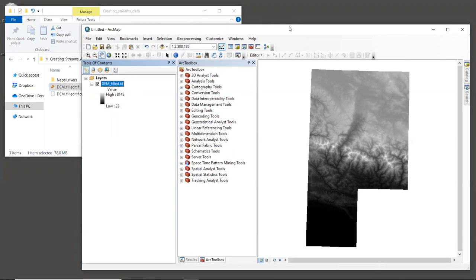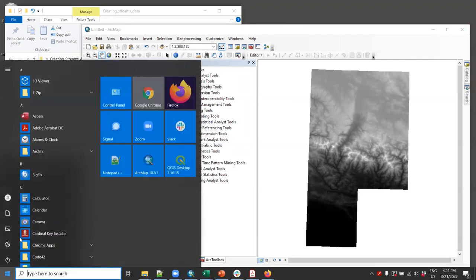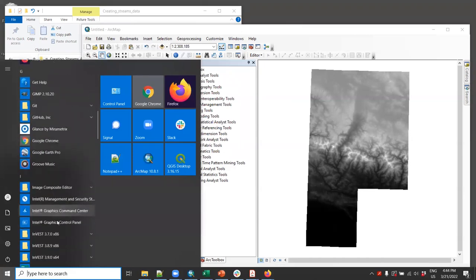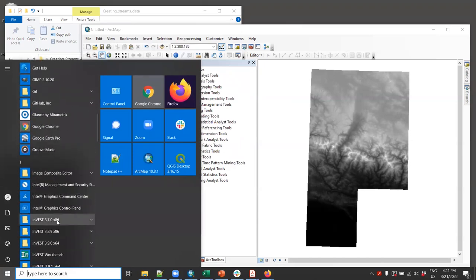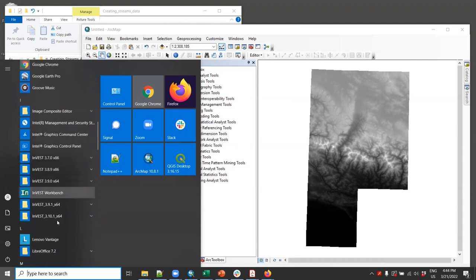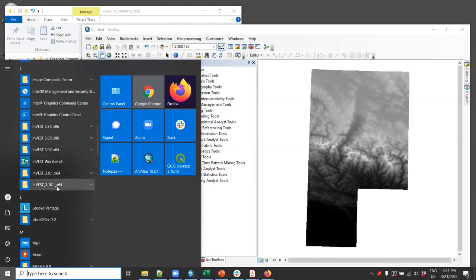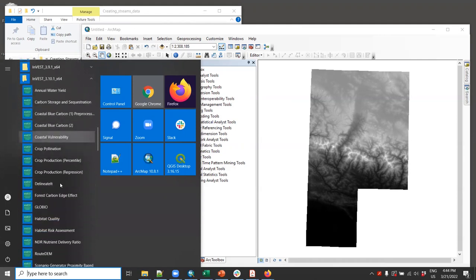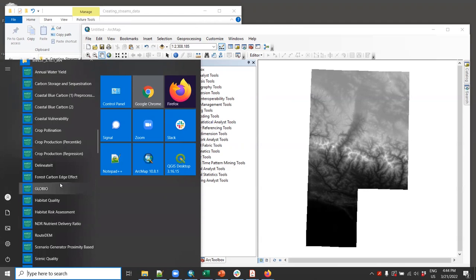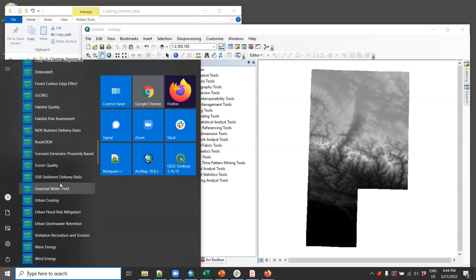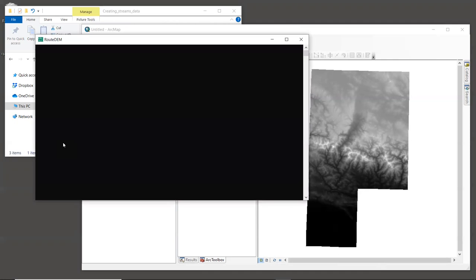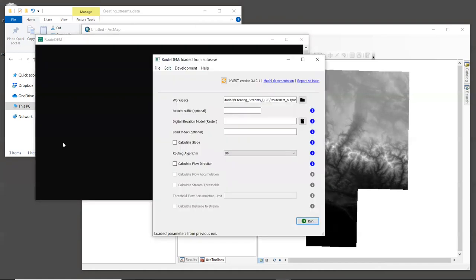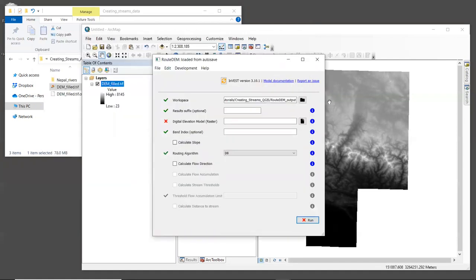So to create the streams, we're going to use the RouteDEM tool. And let's launch that now. I'm using Windows, so I will do that through my start menu. If you're on Mac, you can launch it in the same way that you do other InVEST models. So we'll go down here in the InVEST toolkit, and we will launch the tool called RouteDEM. And note that your version of InVEST may be different than mine, since we are not updating these videos every time InVEST updates. But hopefully RouteDEM will be the same or similar enough to follow along.